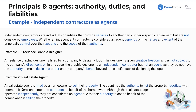Example two: a real estate agent is hired by a homeowner to sell their property. The agent has the authority to list the property, negotiate with potential buyers, and enter into contracts on behalf of the homeowner. Although the real estate agent operates independently, they are considered an agent due to their authority to act on behalf of the homeowner in selling the property. We see two independent contractors here, but one is an agent and the other is not. Often it comes down to whether you're client-facing — generally, if you are, you would have some agency; if you're not, you likely would not.